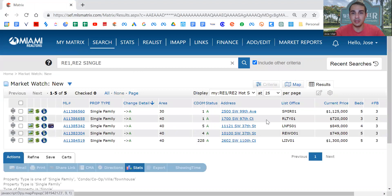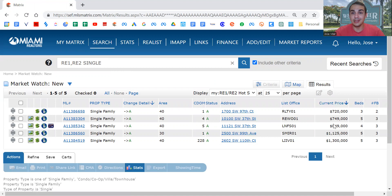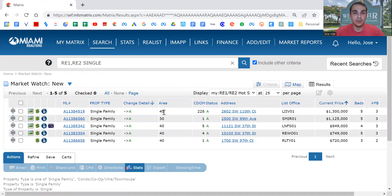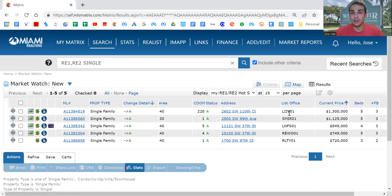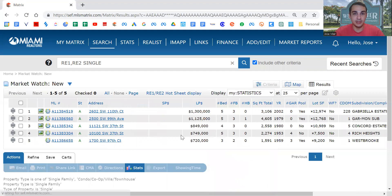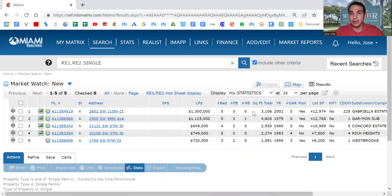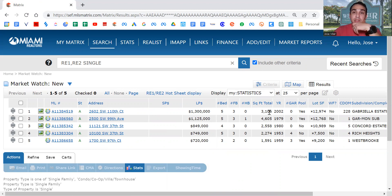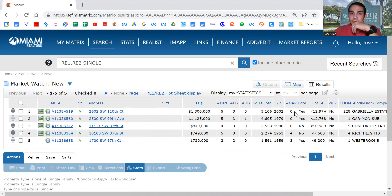The home that is currently for sale for the highest amount is this one right here: 2602 Southwest 110th Court. They're asking $1.3 million. Looking at the statistics, we have a five bedroom, three bath, no half baths, total square footage 3,100, which is a large home, built in 2002, no garage, has a pool, and has a large lot.